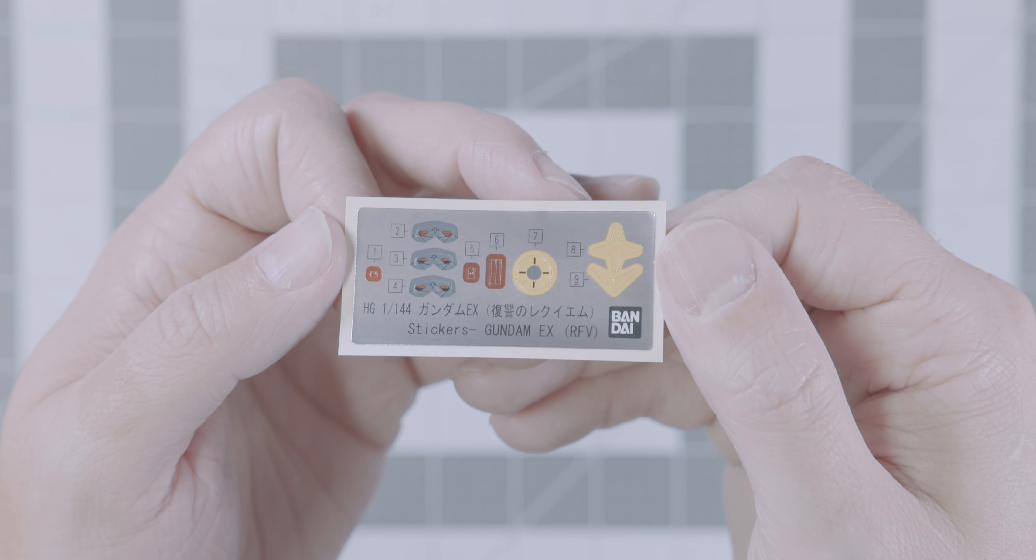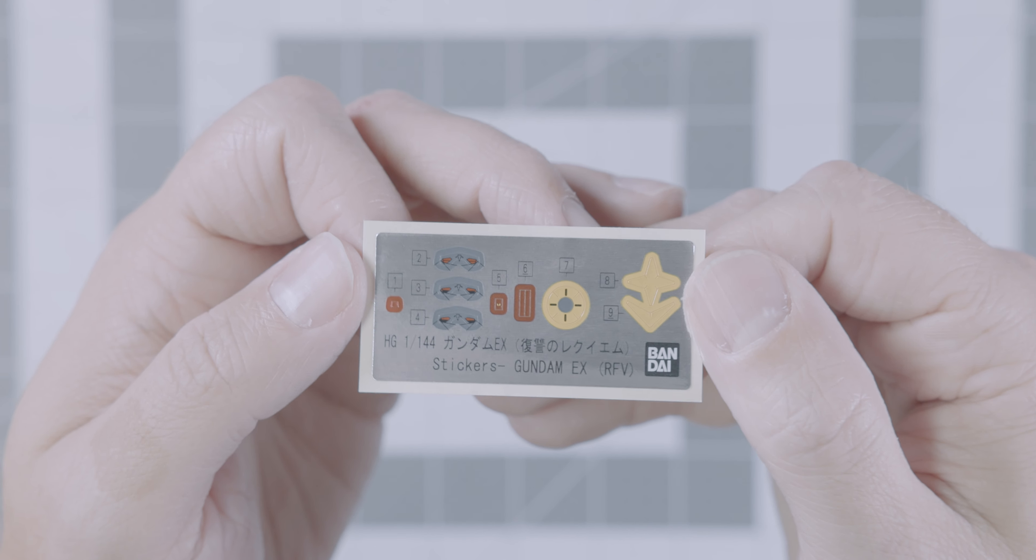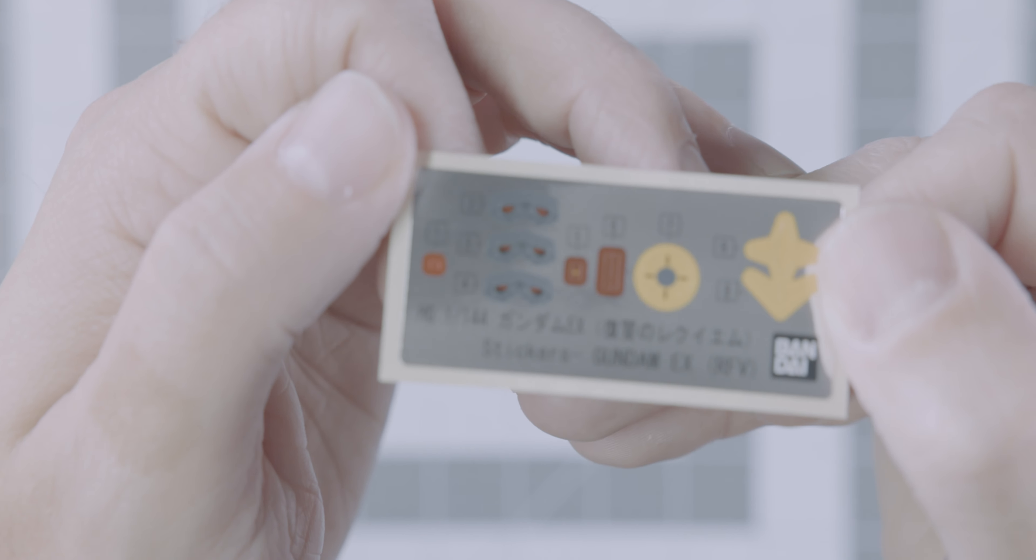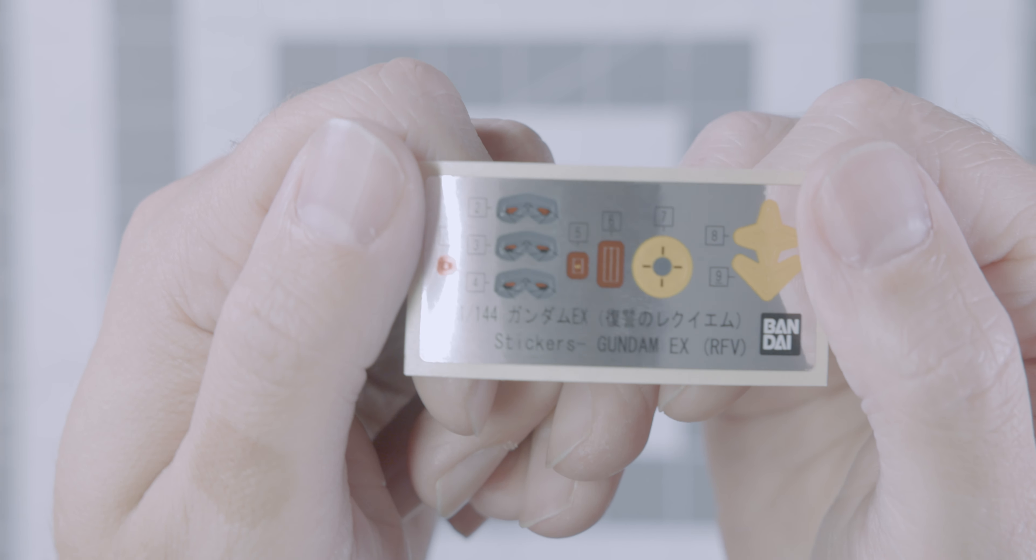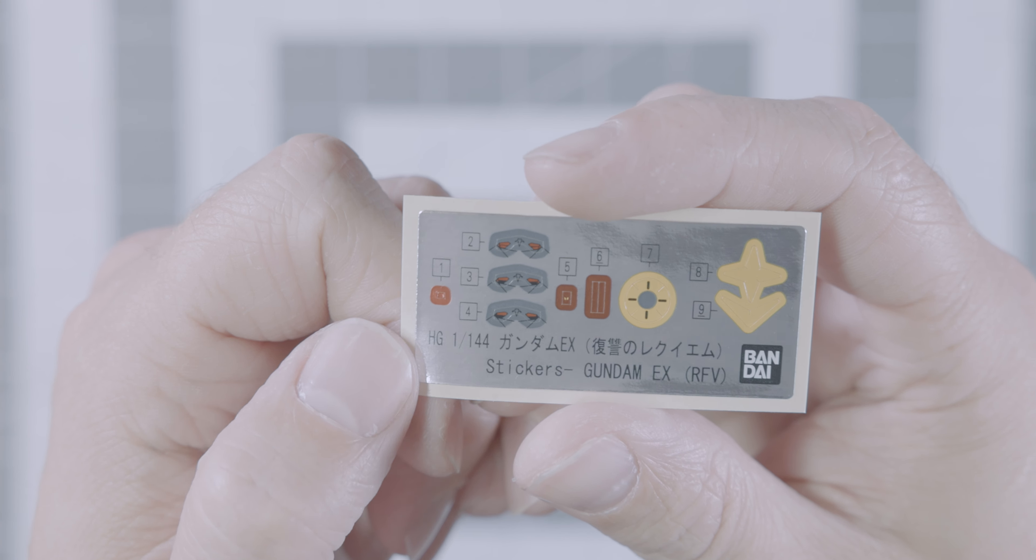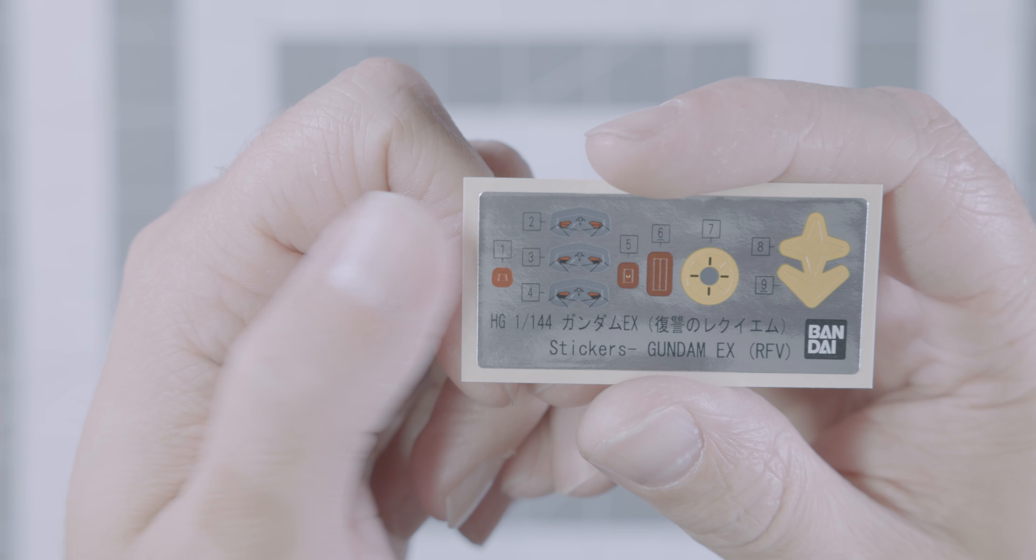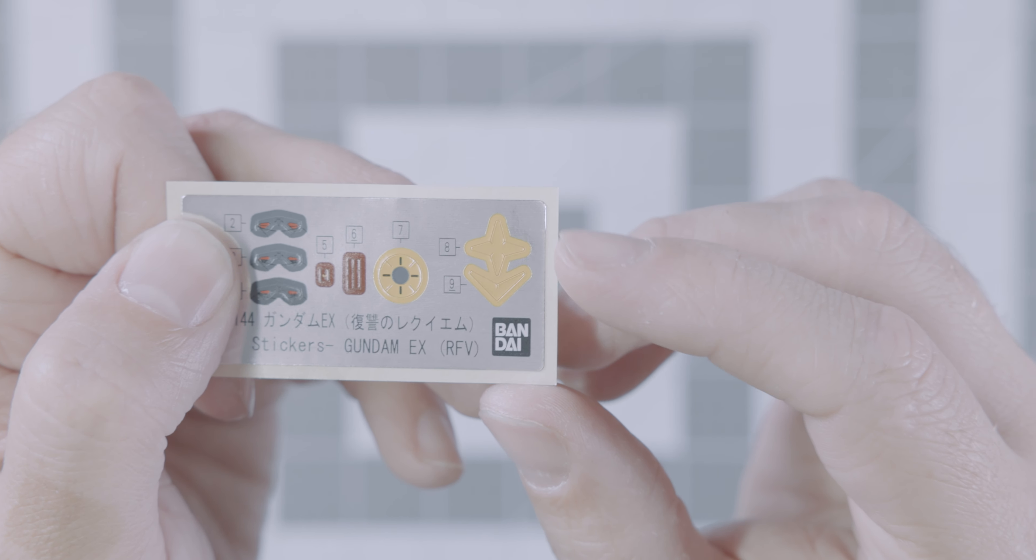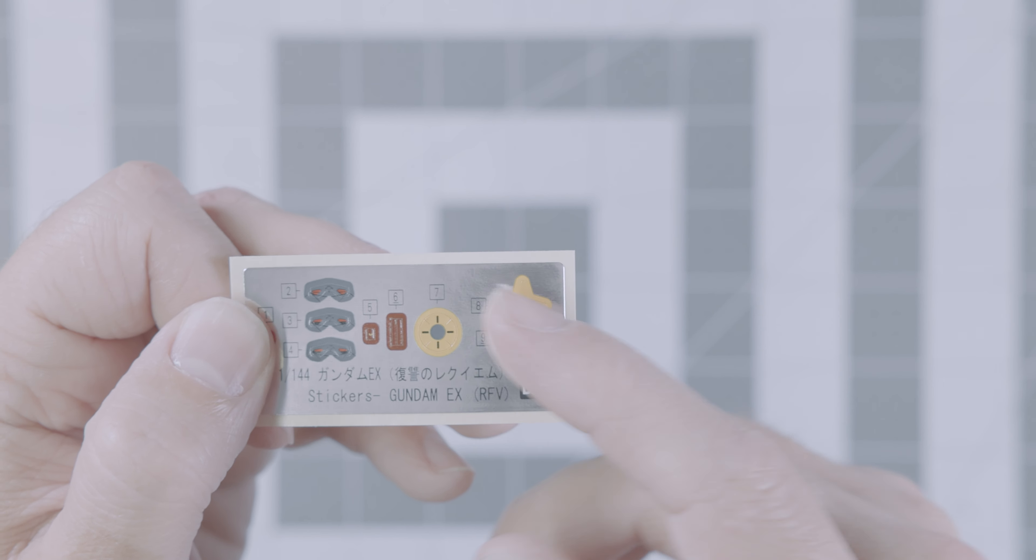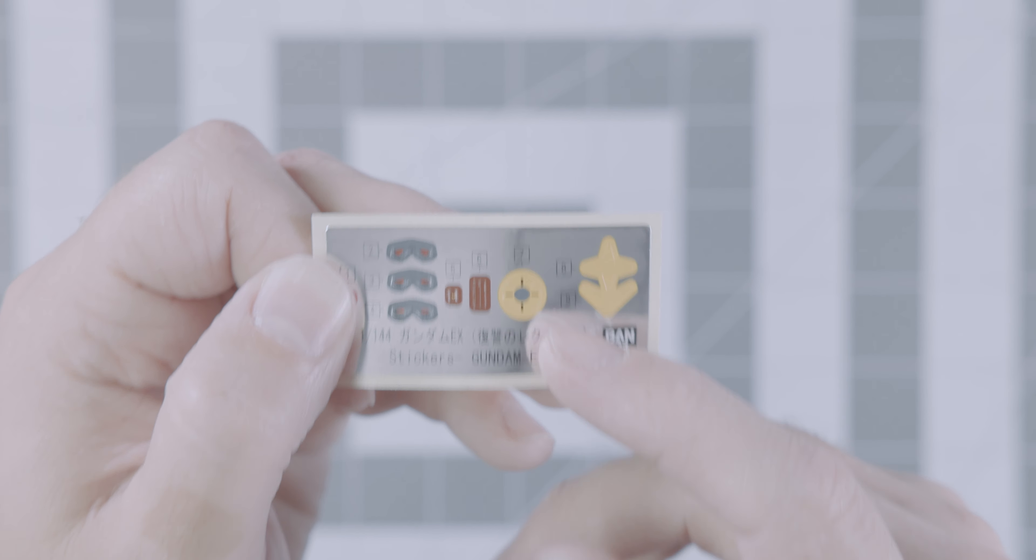And here we have a small sheet of color correcting stickers. We have the eyepieces here. We have three eyepieces. Looks like for different zoom focal points on the eyes, the main camera sensor, and then the color separated area for that anchor, and then the sensor for the beam rifle. So eight runners total make up the E Gundam EX Requiem for Vengeance version. I keep saying that so much. It's crazy.